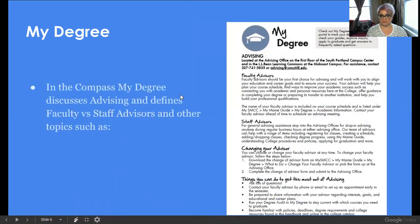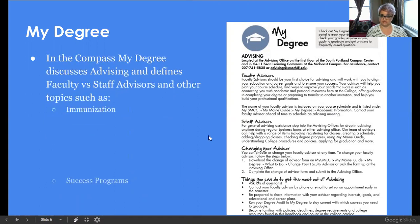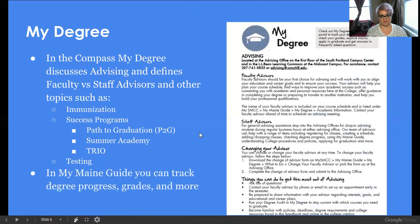MyDegree — in the book, it describes faculty versus staff advisors and other topics such as immunizations and student success programs. We have Path to Graduation, Summer Academy, and TRIO. It also looks at testing. And in MyMainGuide, in the MyDegree section, you can track degree progress, grades, and more. So similar but different between the two platforms.